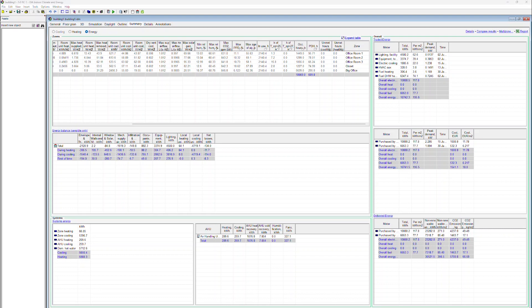The table also displays occupied hours. This is the total number of occupancy hours for a zone. For example, for one hour with two occupants, the value would be 2.